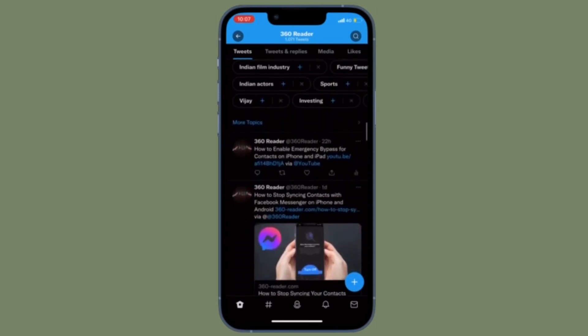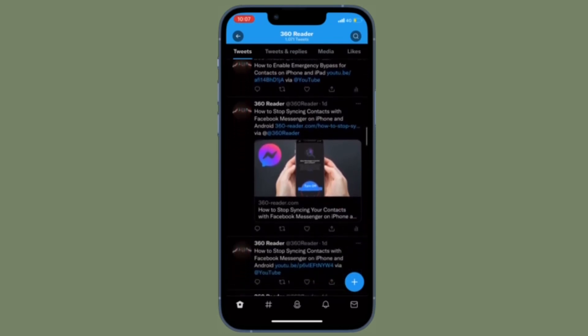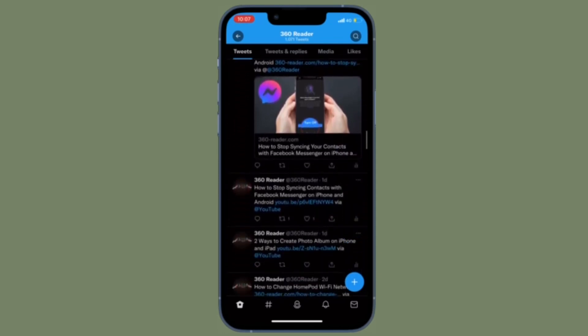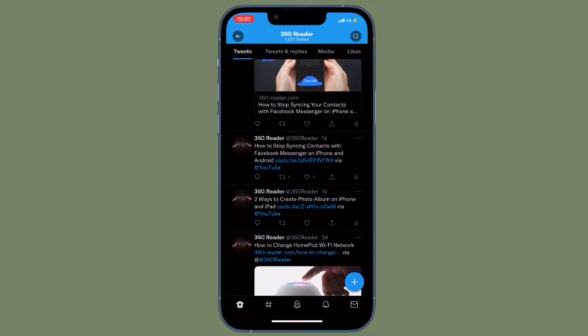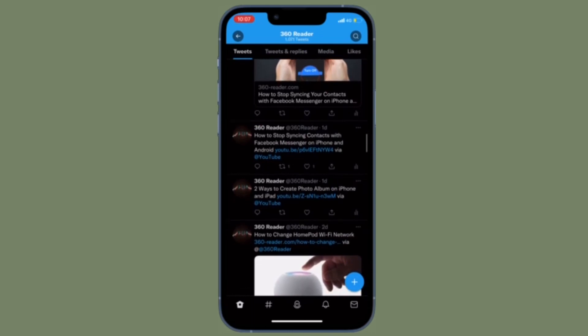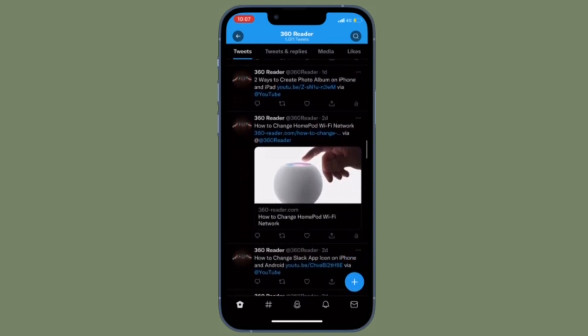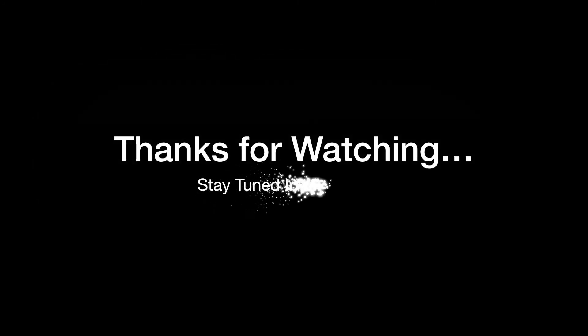That's all there is to it. So that's how you can disable photo tagging in Twitter on your iOS or Android device. If you have found this video helpful, do like and share it and I'll see you in the next video with more handy tips and tricks. Till then, stay safe and have a great time! Bye bye!